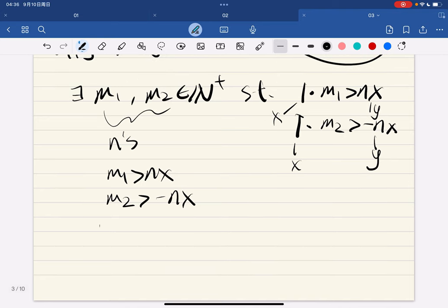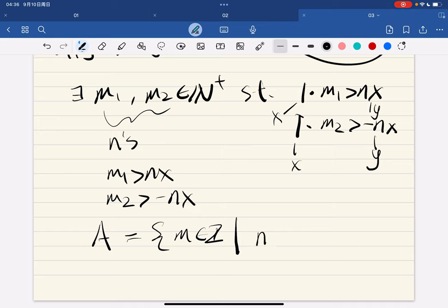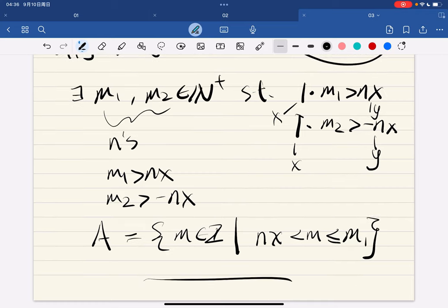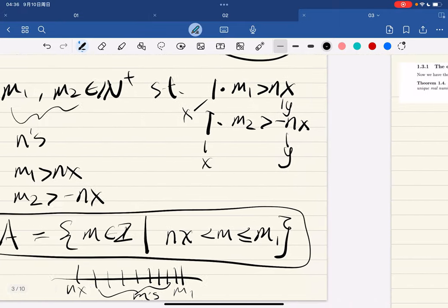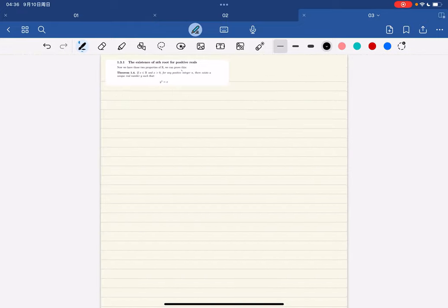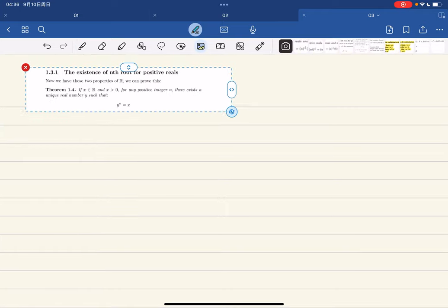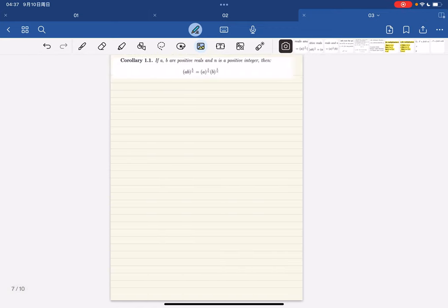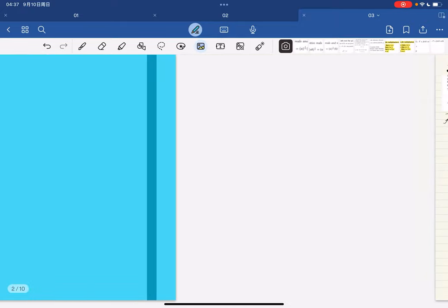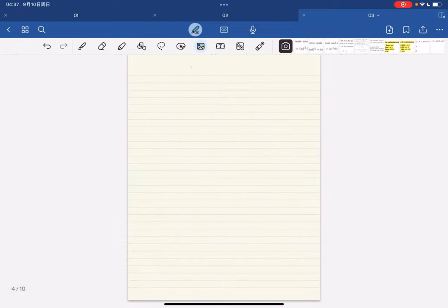Now consider the set A of all integers m such that nx is less than m and m is less than or equal to m1. So we have nx on one end and m1 on the other, with all integers between them. This set is finite and non-empty because m1 is greater than nx. We'll continue the proof next time.